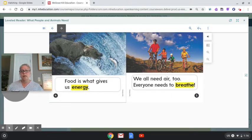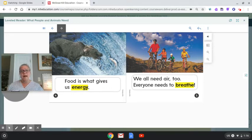We all need air too. Everyone needs to breathe.